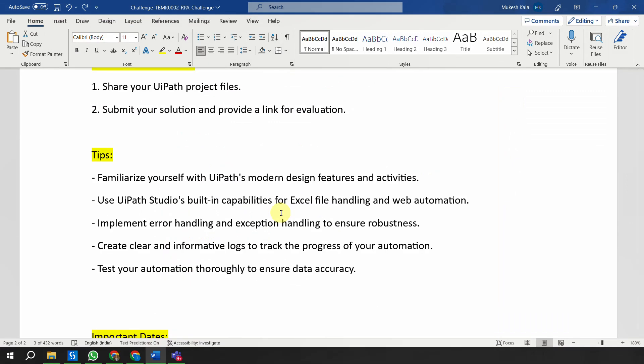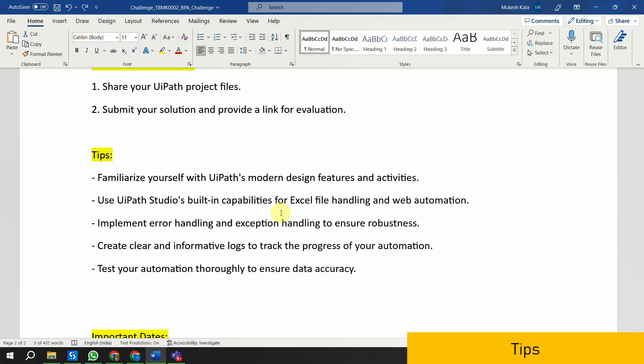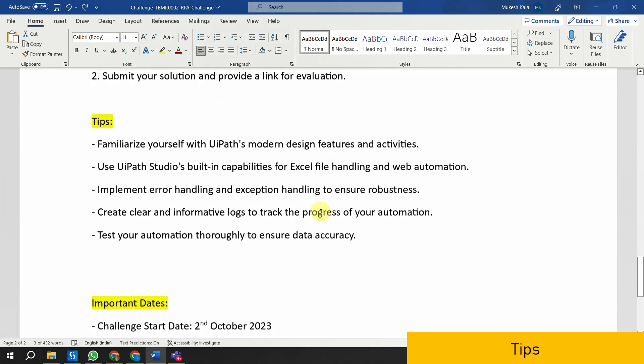Here are some tips: familiarize yourself with the modern design experiences; use UiPath's built-in capabilities for Excel automation and web automation; do proper error and exception handling; create clear and informative logs to track your automation; and make sure your automation is not closing and reopening the browser every time it inserts data, otherwise you will not get the final results.